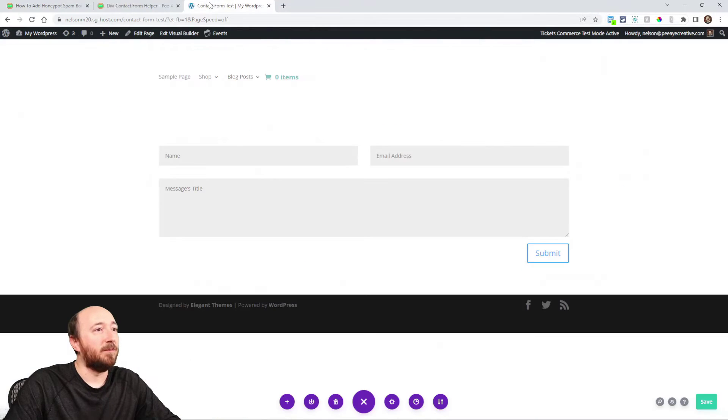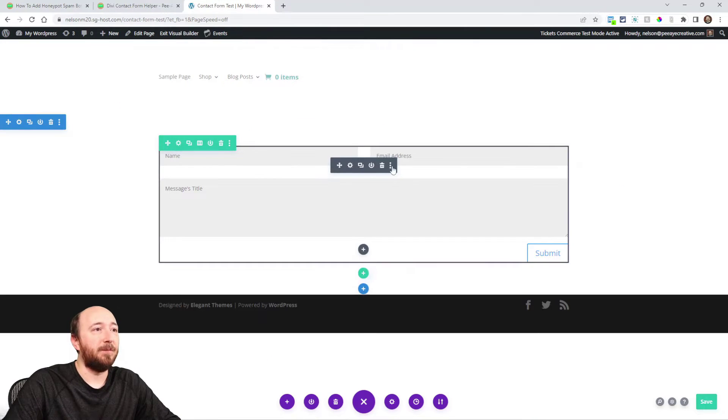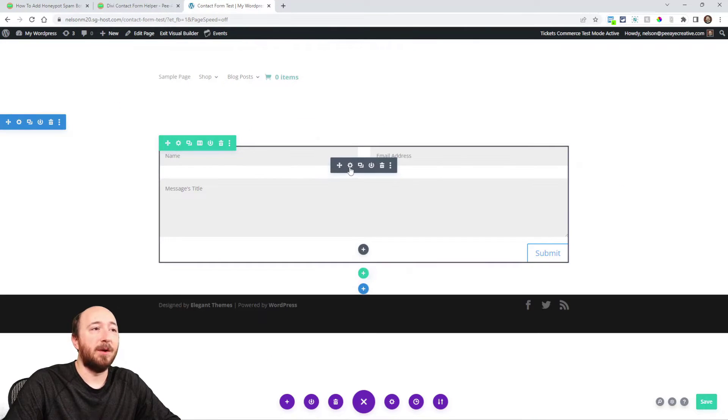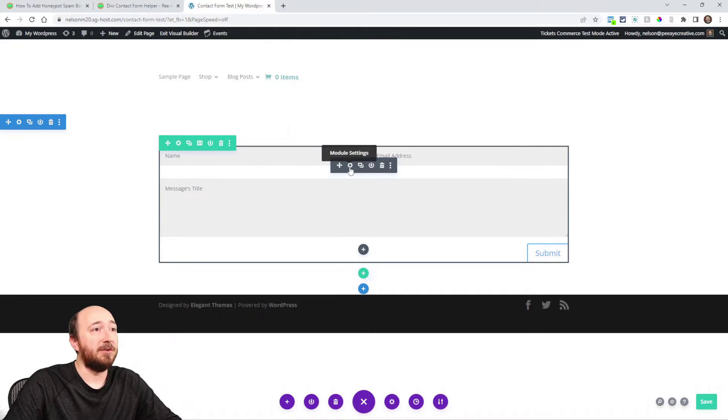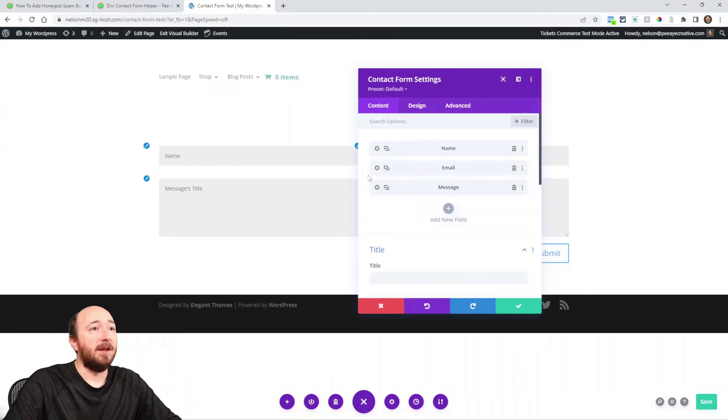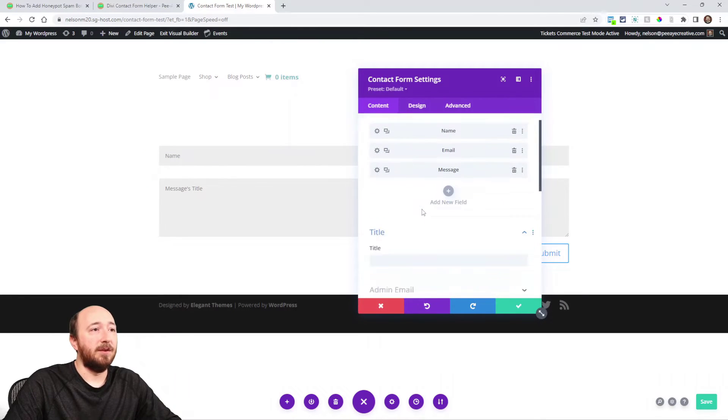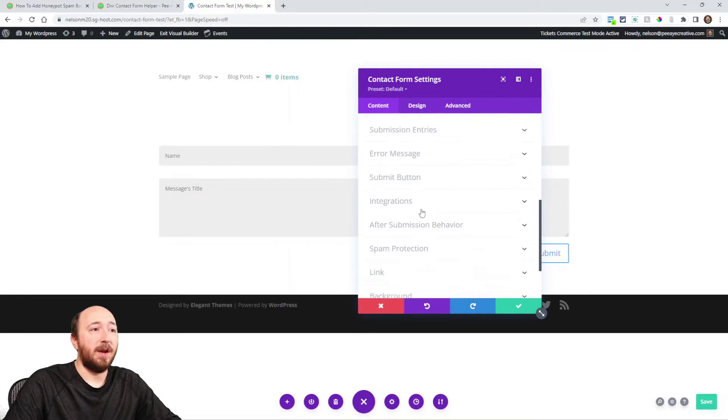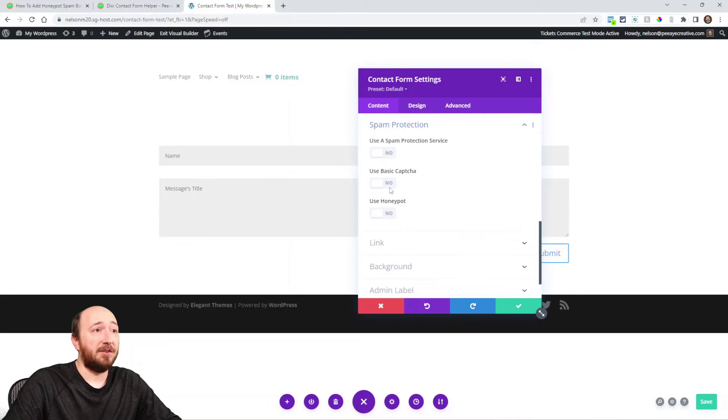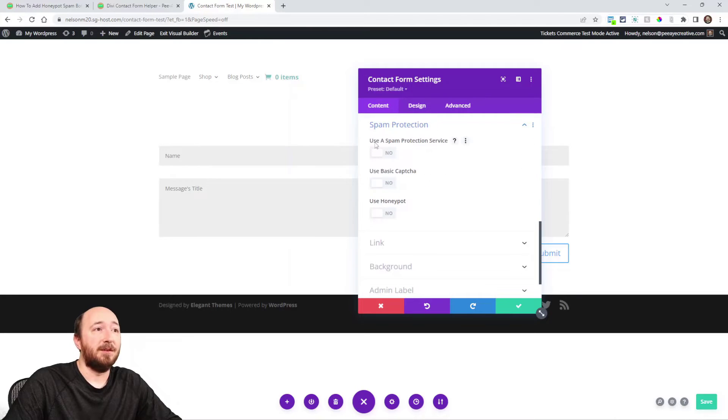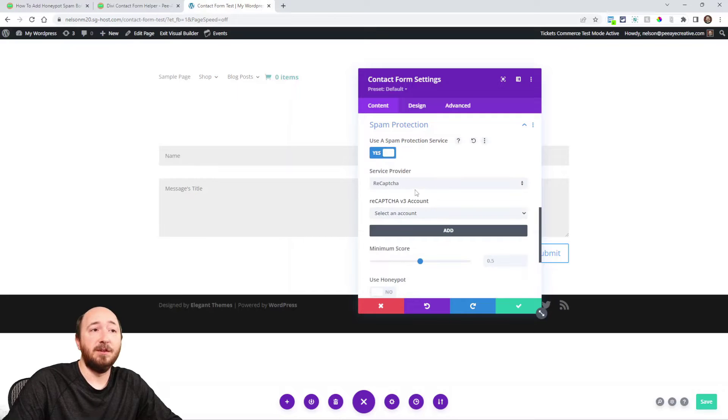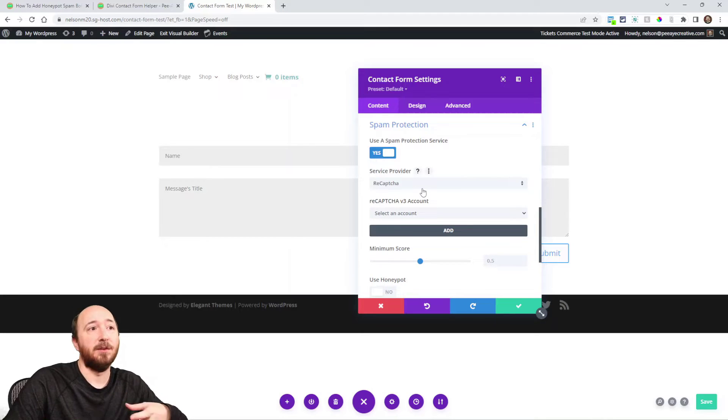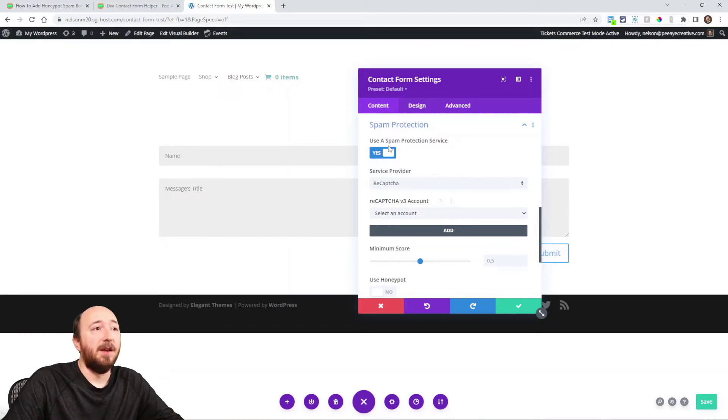Over in my contact form I'll just open up the regular Divi module. There's already spam protection options in here. There's one that's called 'use a spam protection service' and you enable that and then you can connect to the Google reCAPTCHA.